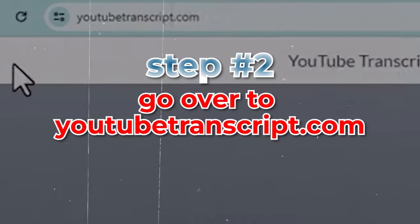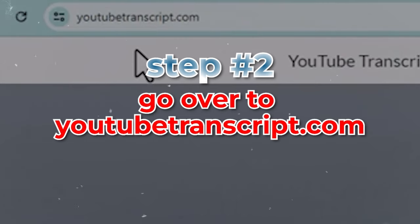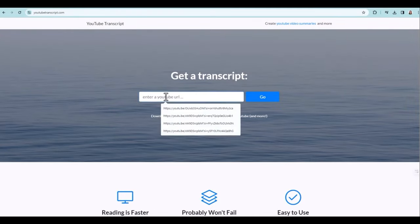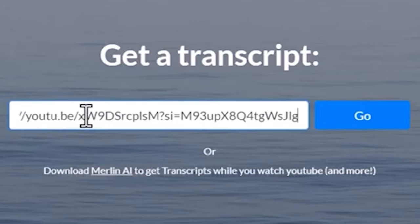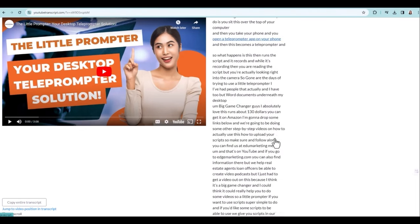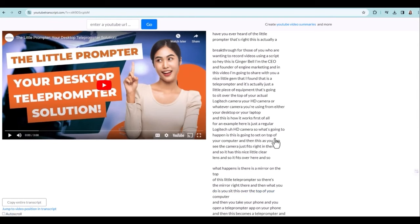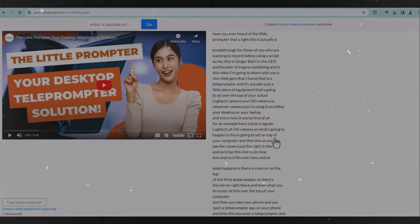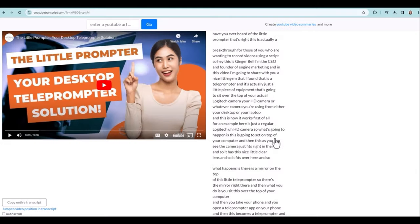Step two, we're going to go over to YouTubetranscript.com. All I'm going to do is paste that link from my YouTube video in here and click on go. And you can see how crazy fast that created that transcript. I didn't even speed anything up — that's actually how fast it is. And there's a lot of different things you can do with this. You could create a blog article, use it in a newsletter, or put it onto your website along with the video.